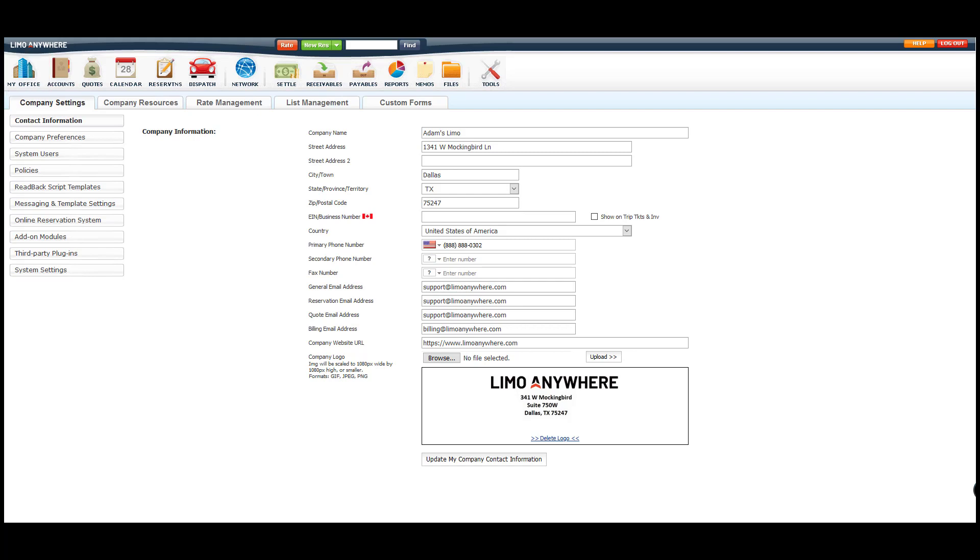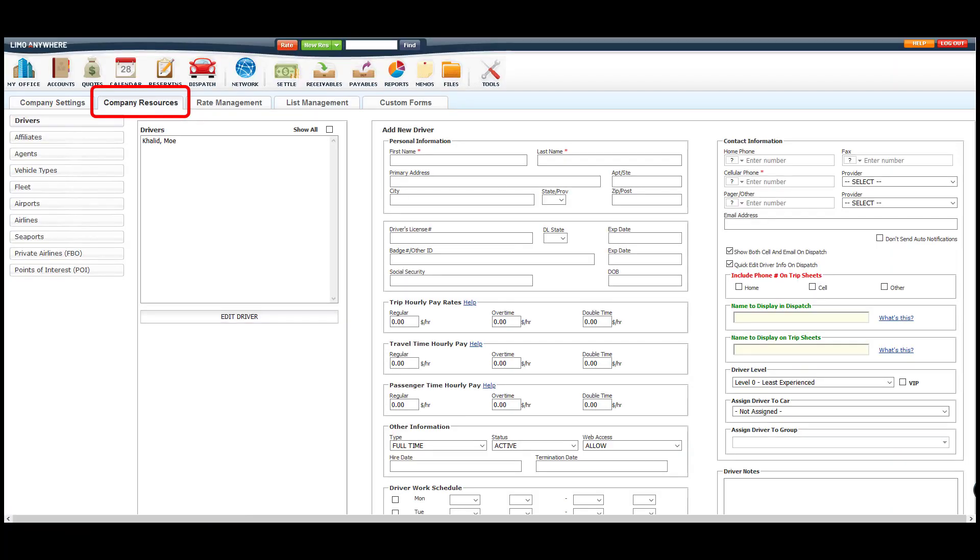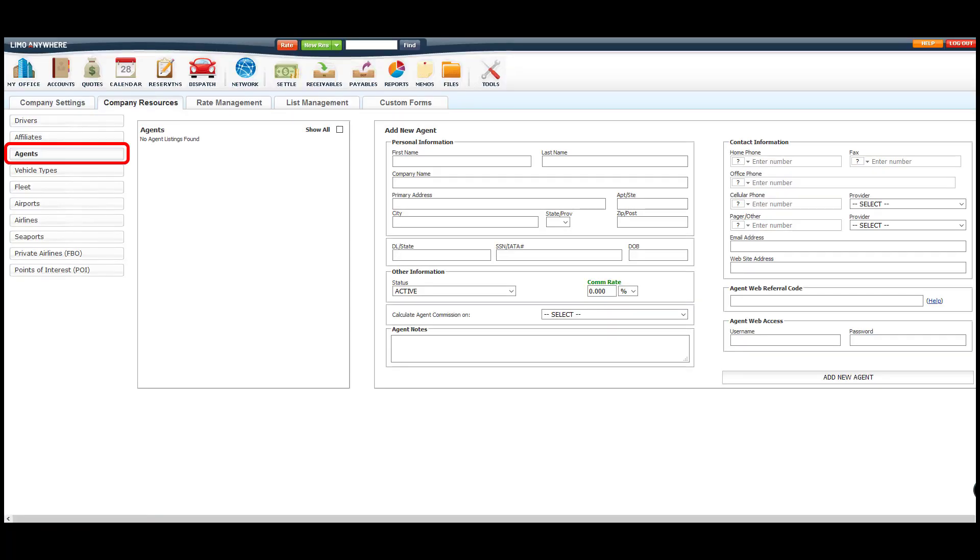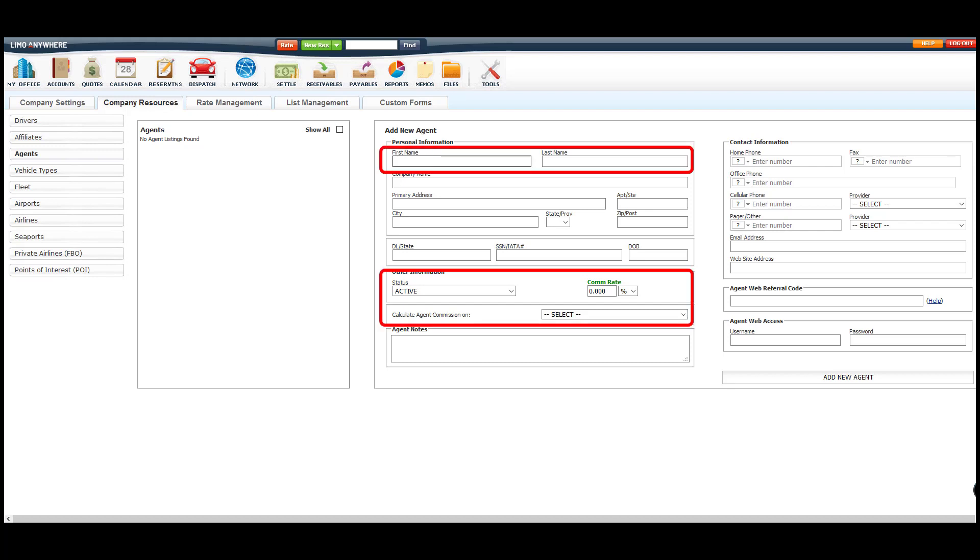Next, we'll click on the Agents button. When setting up an agent's profile, the only fields that we must fill out are the first and last name fields and their commission rate.